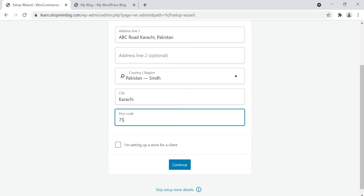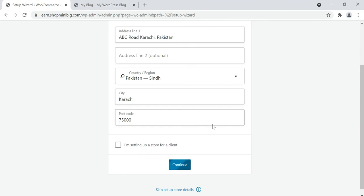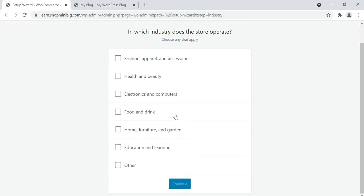I'm entering a fake one for testing purposes only. If you are creating the store for a client, check this option. I'm learning so I'm leaving this empty. Click continue. It will ask you to build a better WooCommerce — click no thanks. It will ask what your store is about: fashion, apparel, accessories, health and beauty, electronics. Choose according to your store. I'm selecting fashion, apparel and accessories. Click continue.